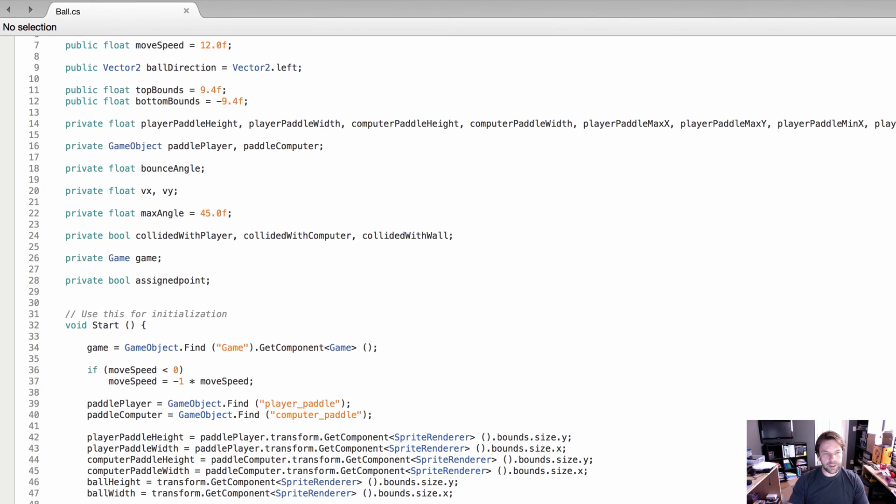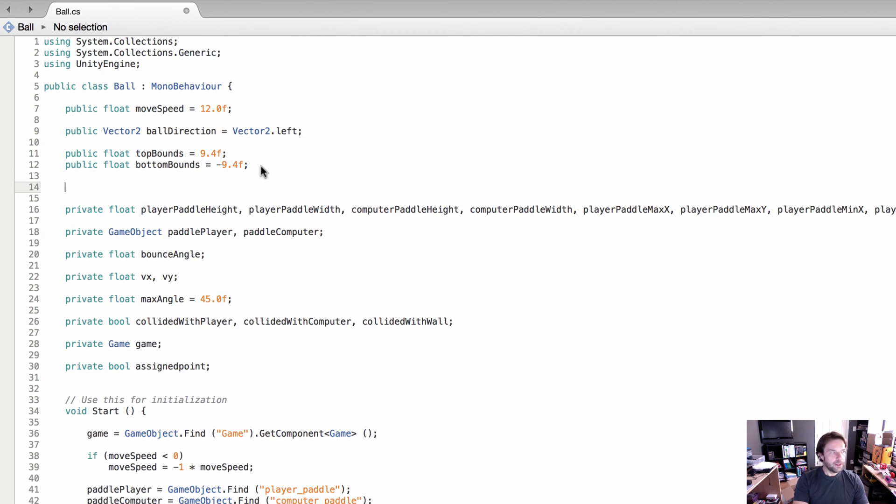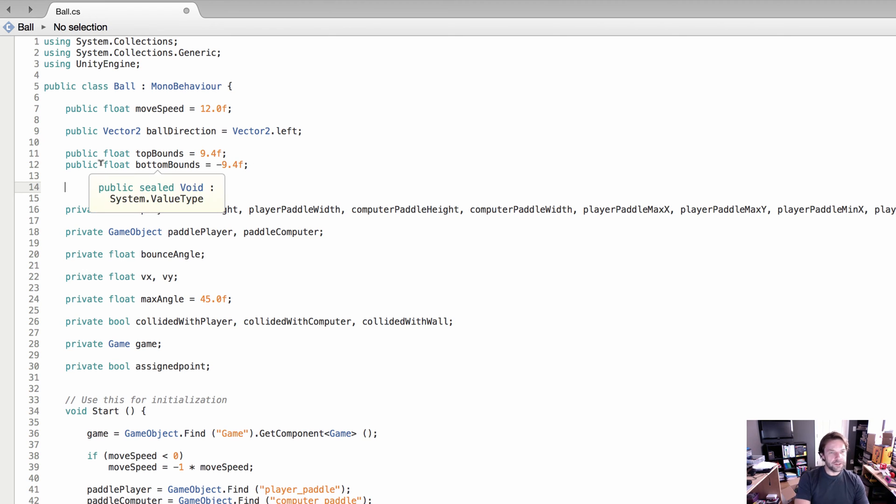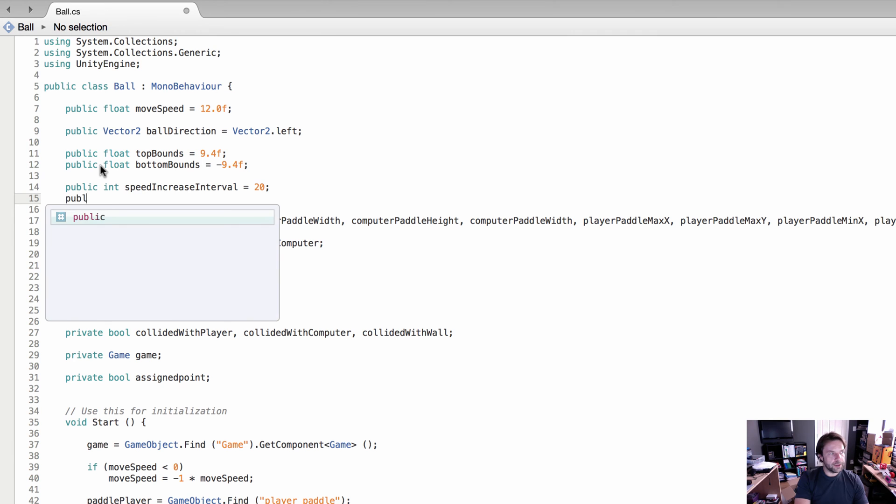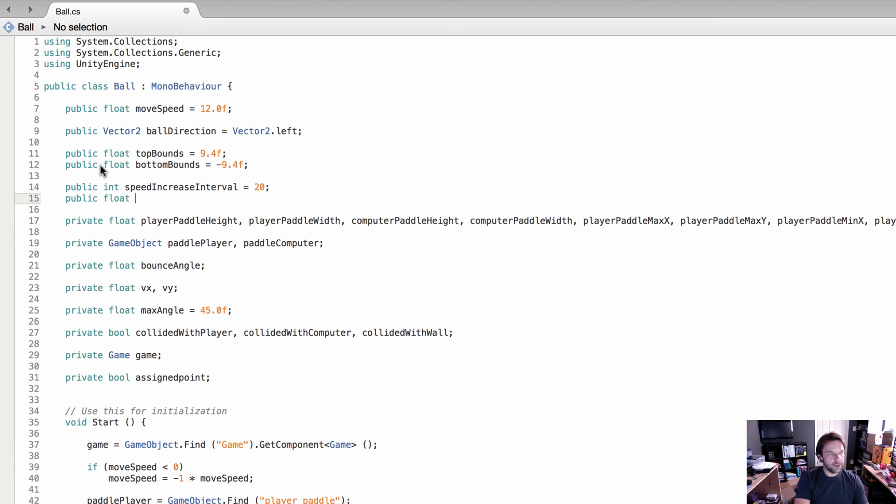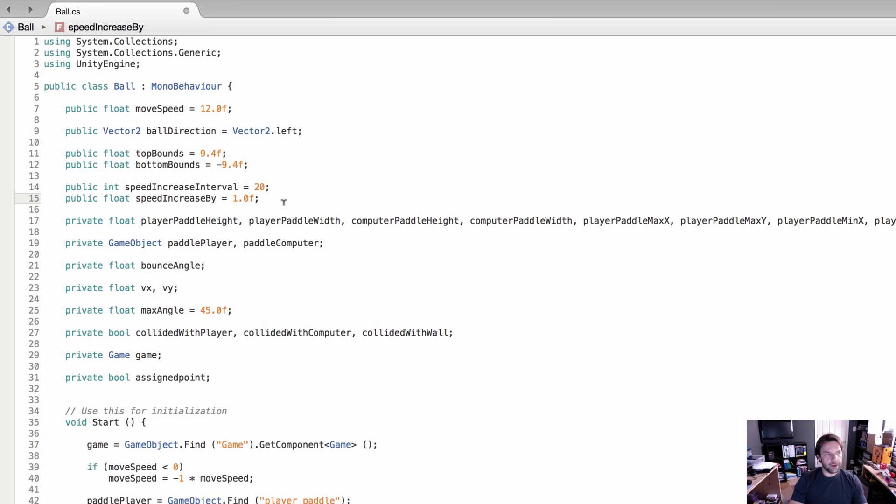Now that we've got that open, we're going to need to create two variables, and those are actually going to be references so we can adjust our move speed. The first one's going to be a public integer called speedIncreaseInterval, and we'll set that to 20. The other one is a public float called speedIncreaseBy, set to 1.0f.